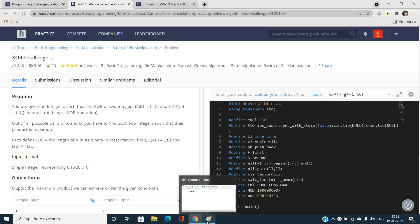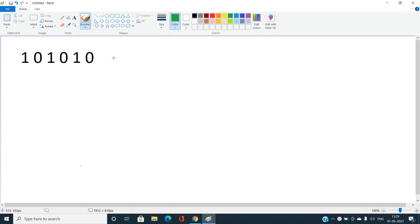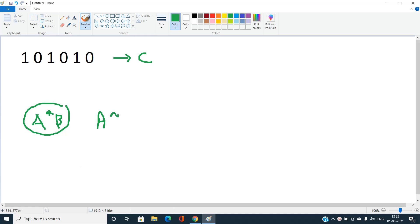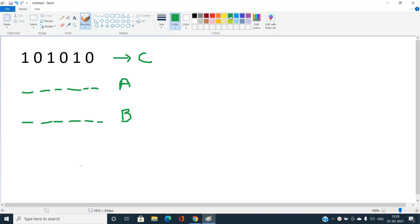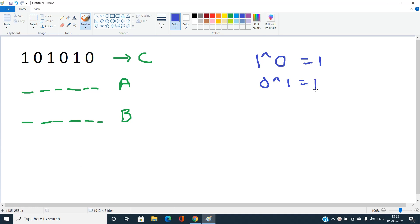Let's try to understand this problem with the help of examples. You can easily see I have taken the binary representation of C. I need to find the maximum value of A into B such that A bitwise XOR B must be equal to C. The relation is: one XOR zero equals one — if bits are different the answer is one; if bits are the same the answer is zero in the case of exclusive OR.